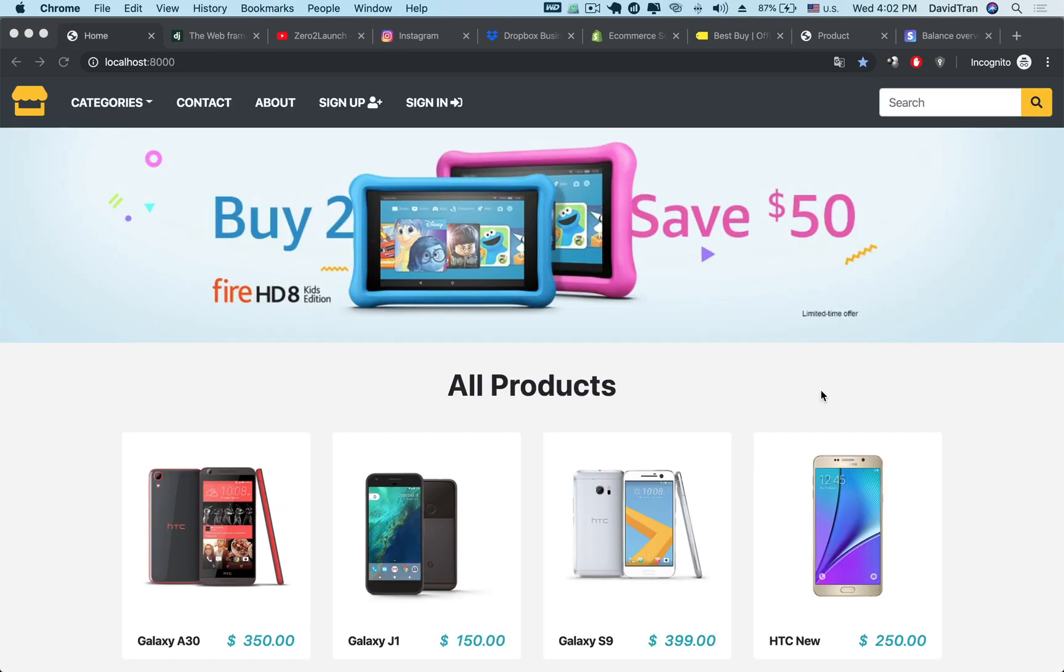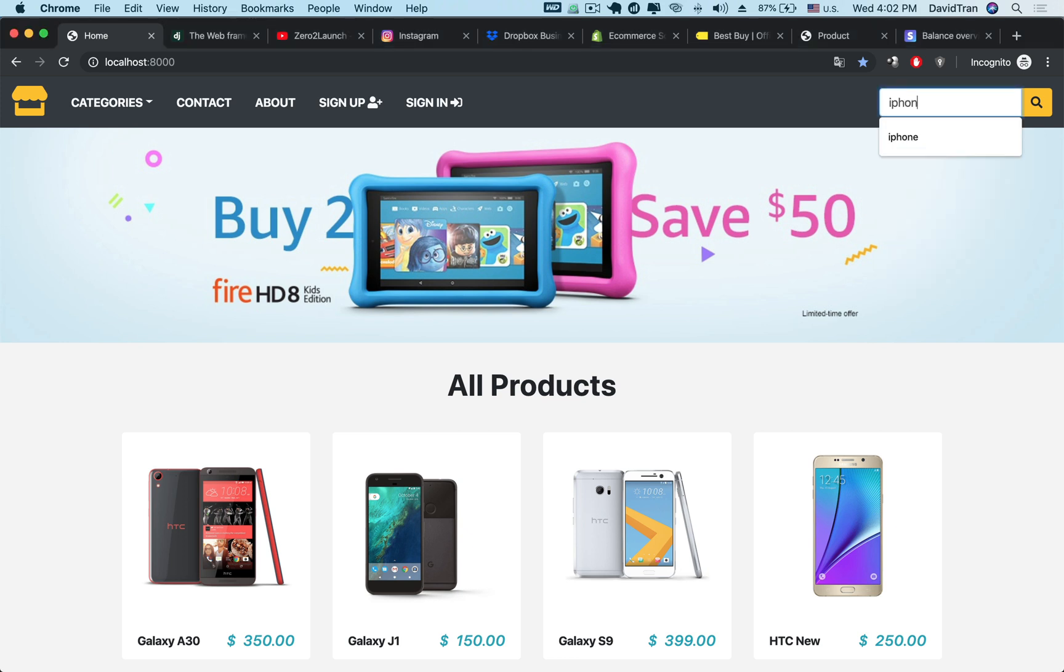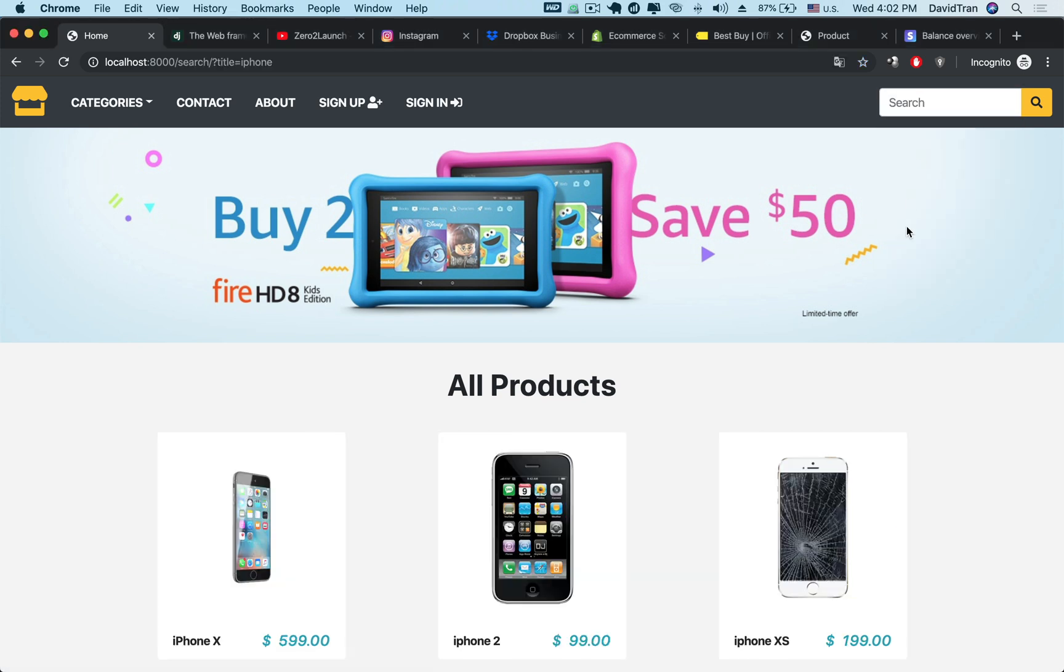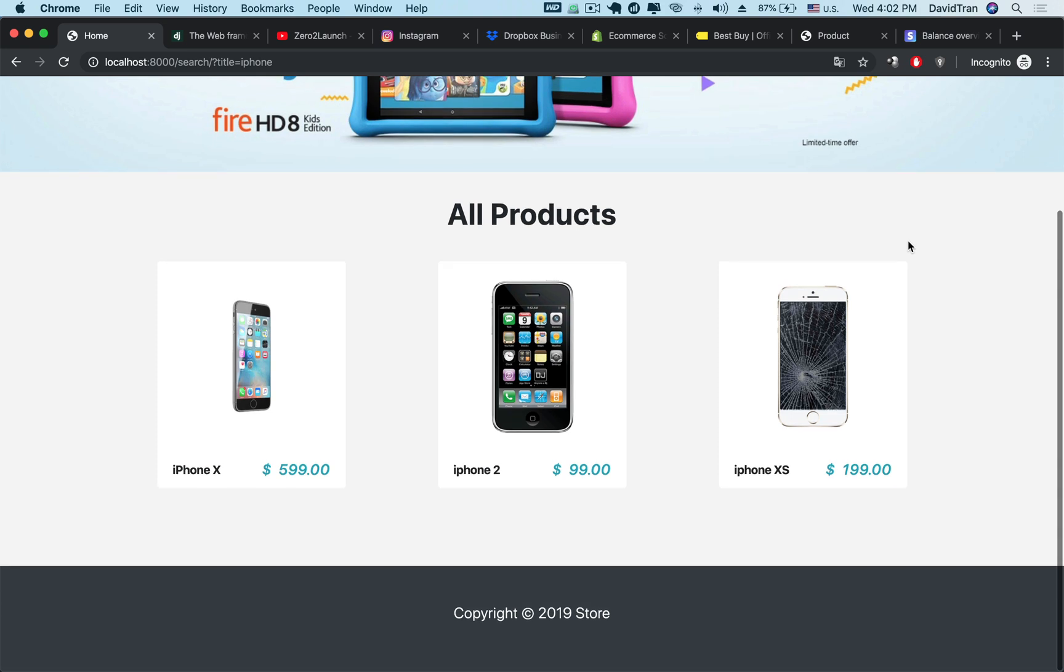To begin, we will build a beautiful looking home page with a list of our products where users can easily search for or filter out products they like.